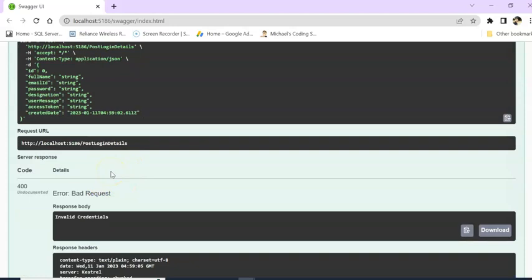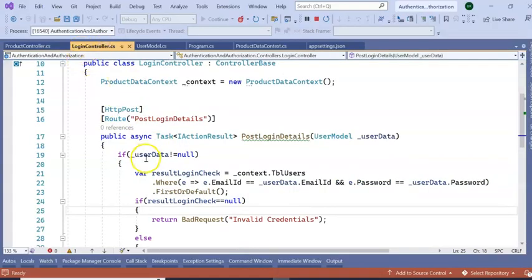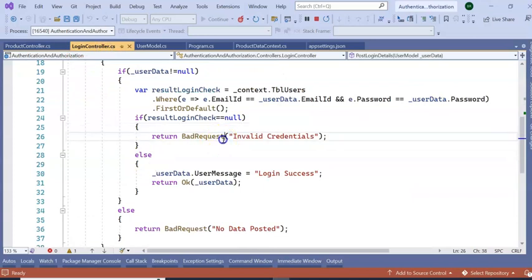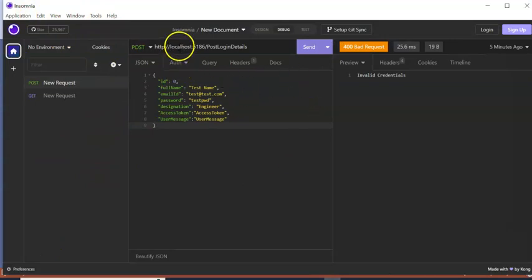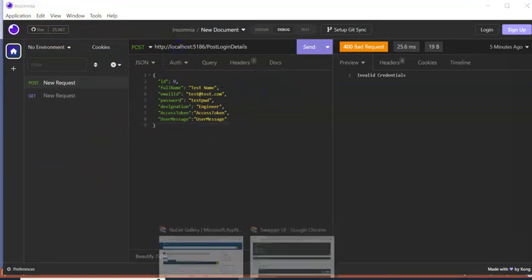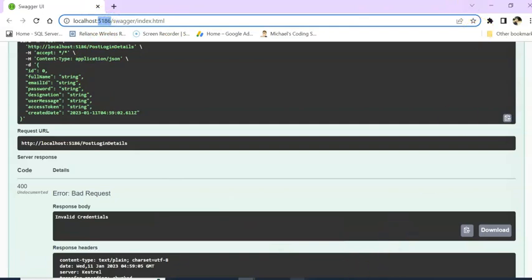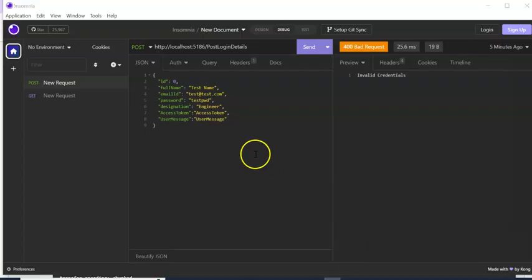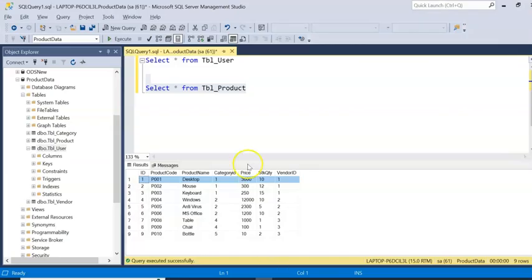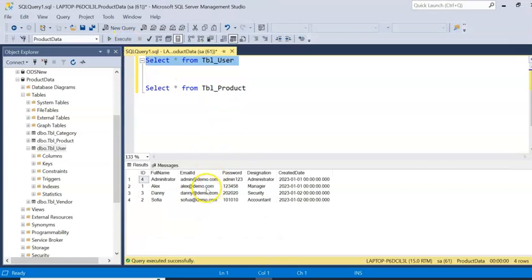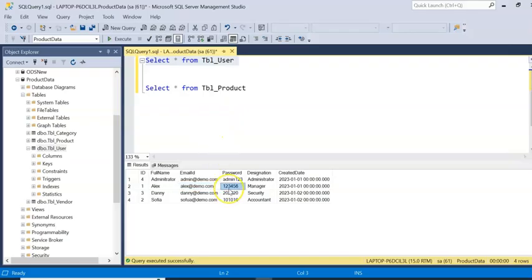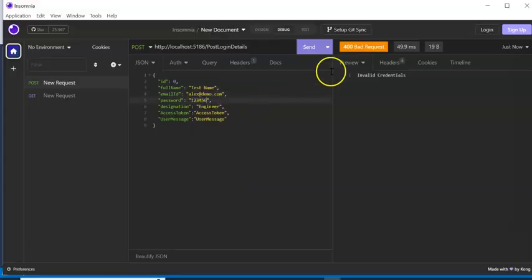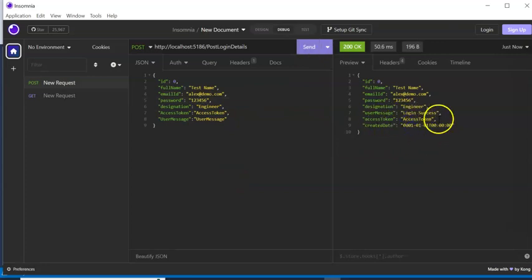And I have one more API which is named as Post Login Detail. Here I am getting the token, or I will get the token in the Post Login Detail. Here if I go to Login Controller, I am checking with the tbl_users email ID and password. I am using here Insomnia for testing my API. So if we see my localhost, this is my URL 5186. So if I send here, it is coming invalid credential. So if I go to the tbl_user, let's say I am giving Alex, so email ID will be alex@demo.com and password will be 123456.